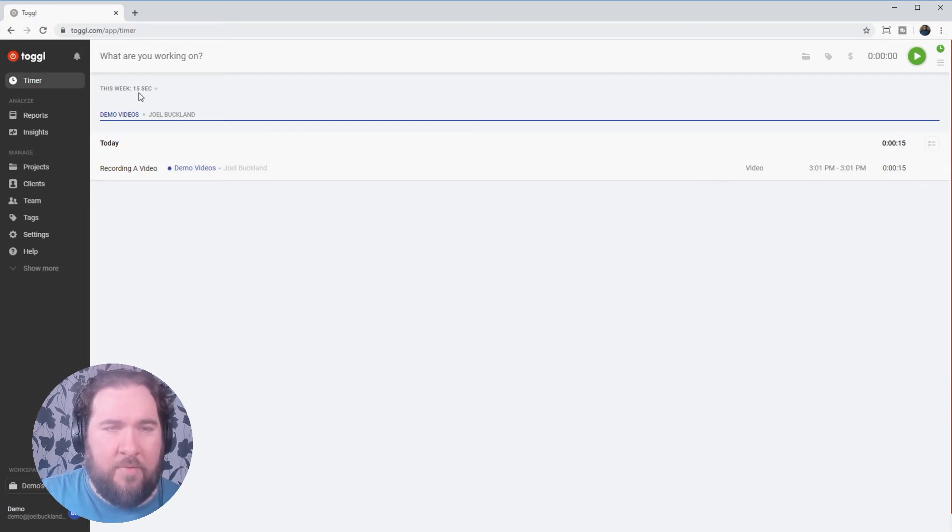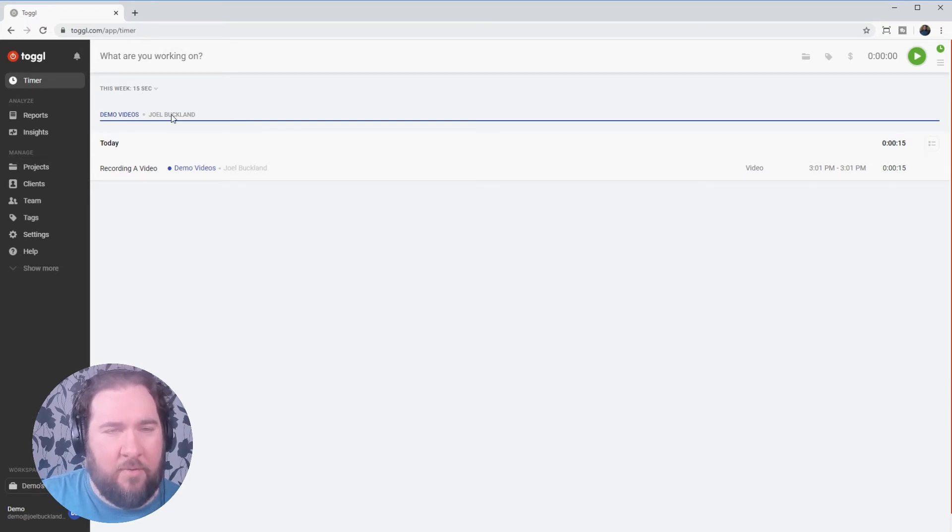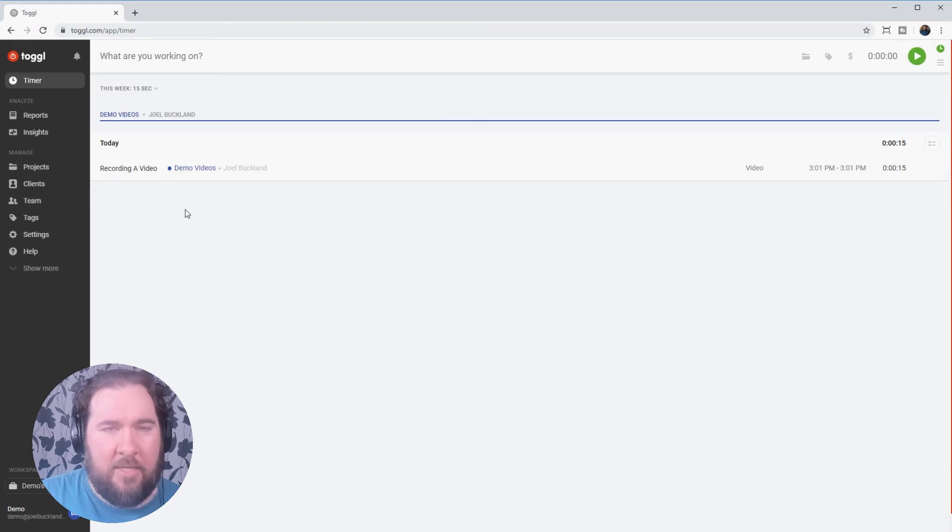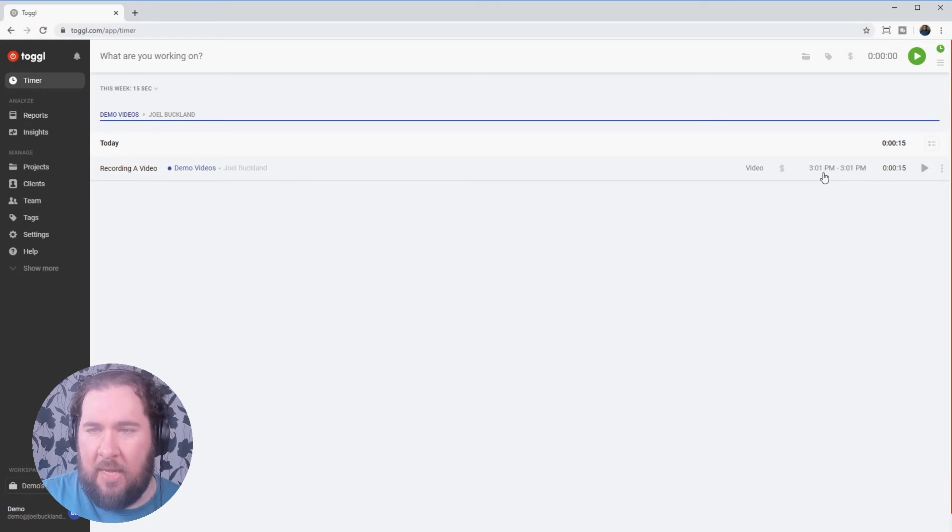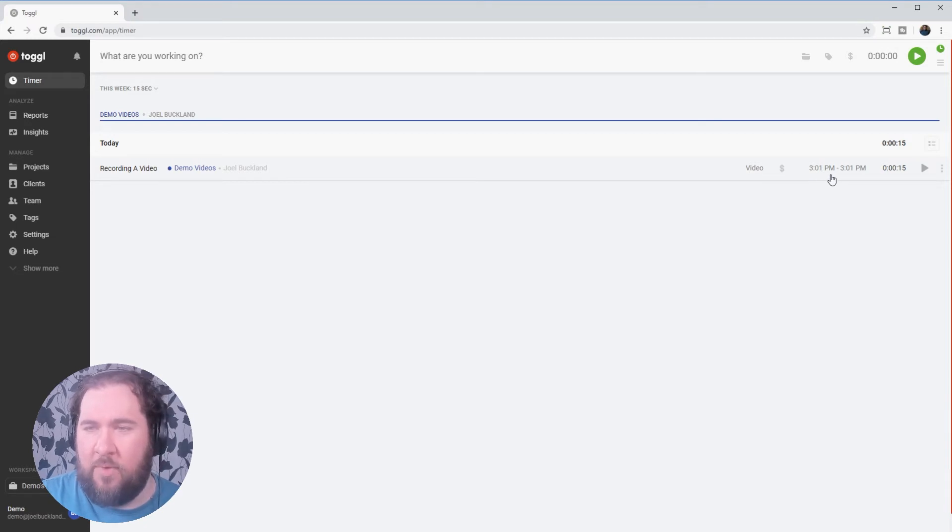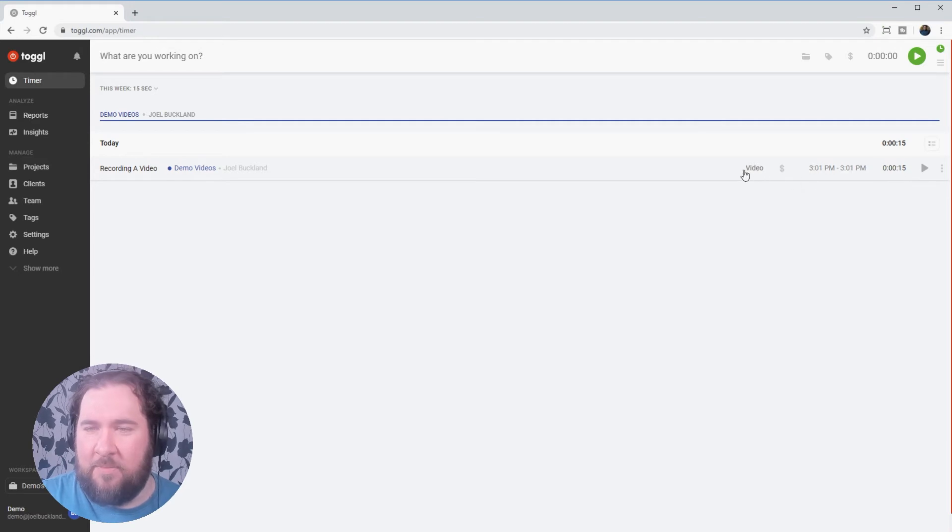This week we've logged 15 seconds overall. We can see that it's been for demo videos for myself. We can see the time that I've recorded this was 3:01 PM and how long for.